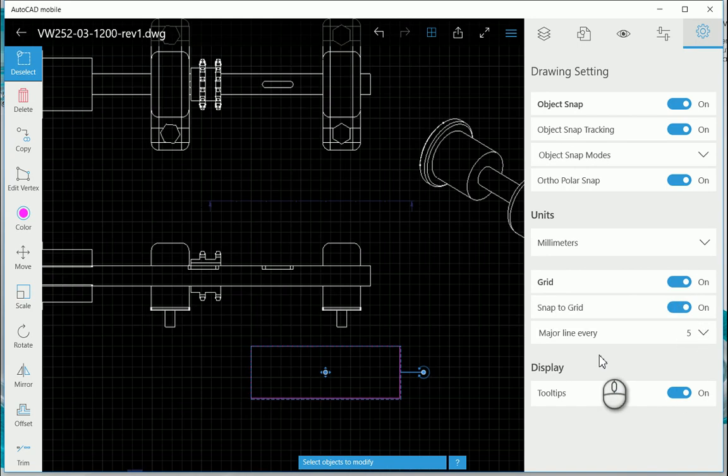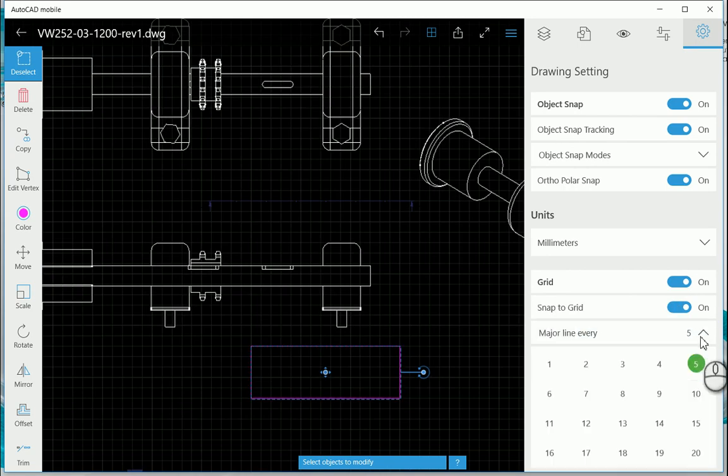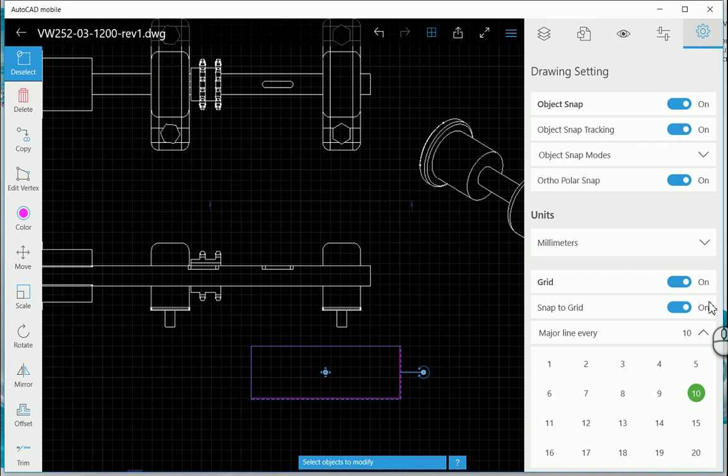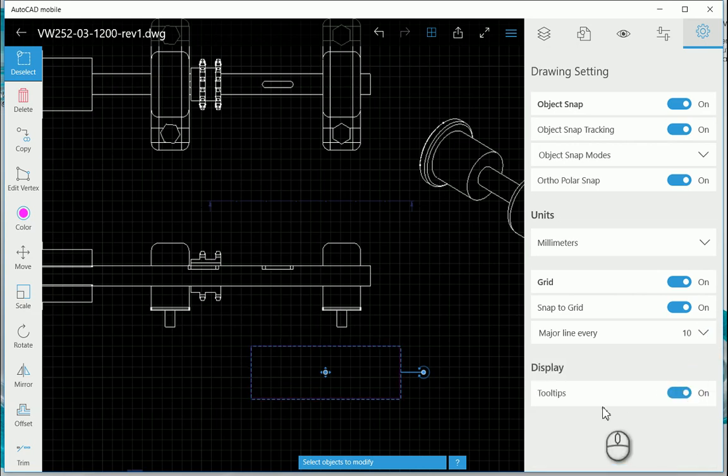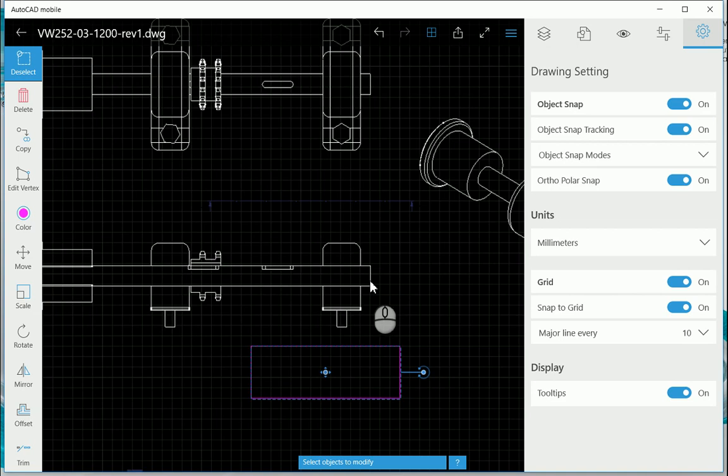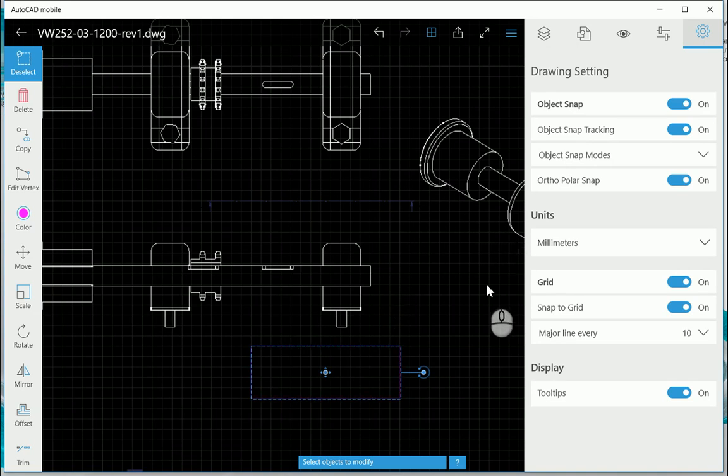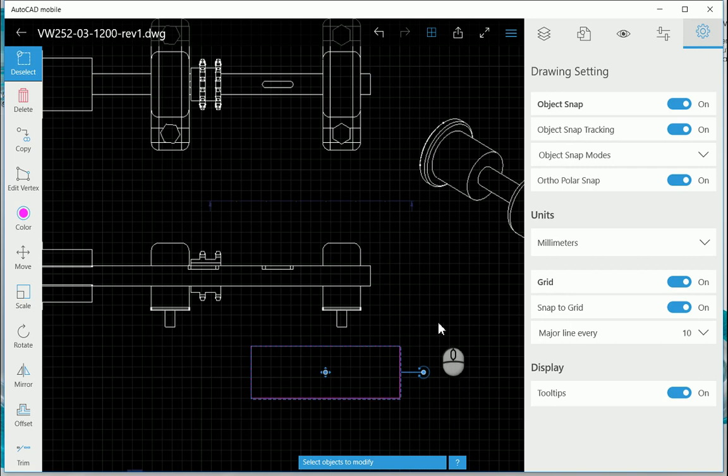Snap to grid, major line every five, ten lines, and then put on tooltips as well. So as you're working, as you put your cursor over something or an entity or a line object, you'll see that it will give a bit of a tooltip.